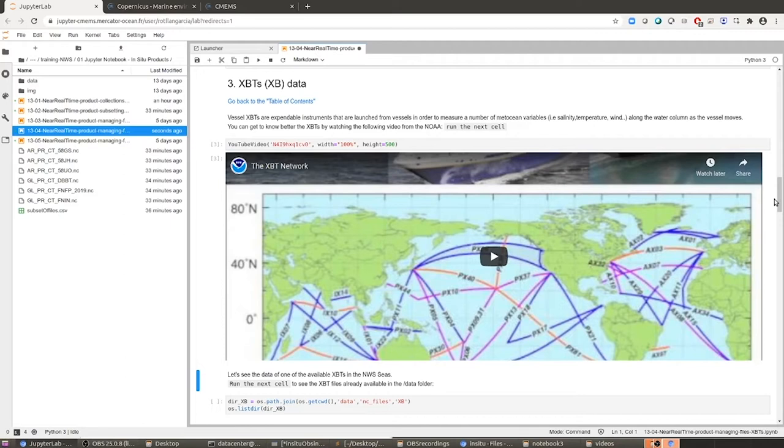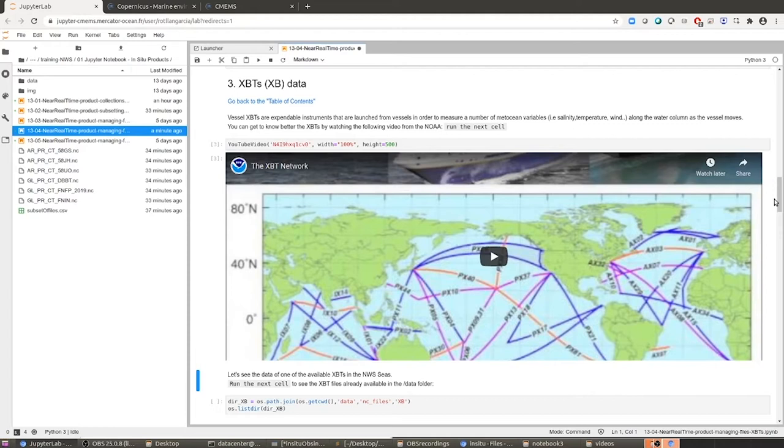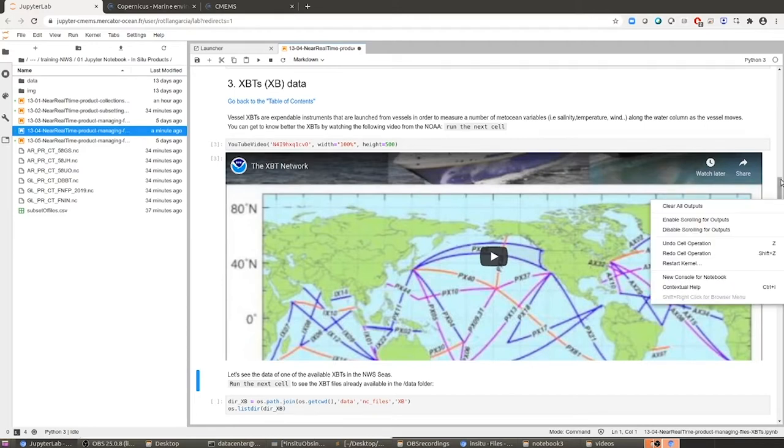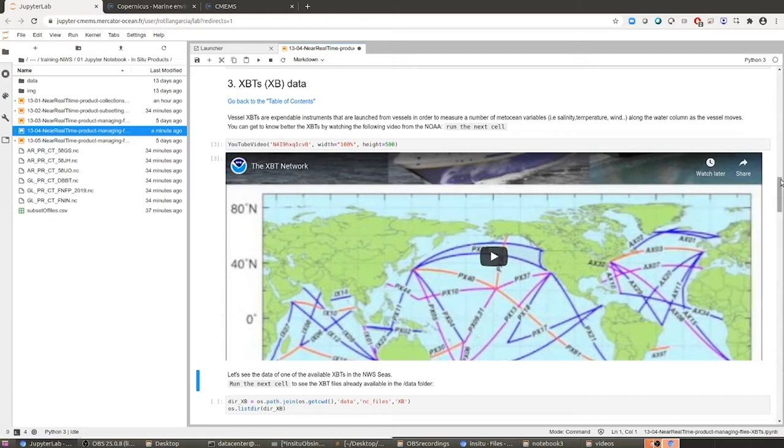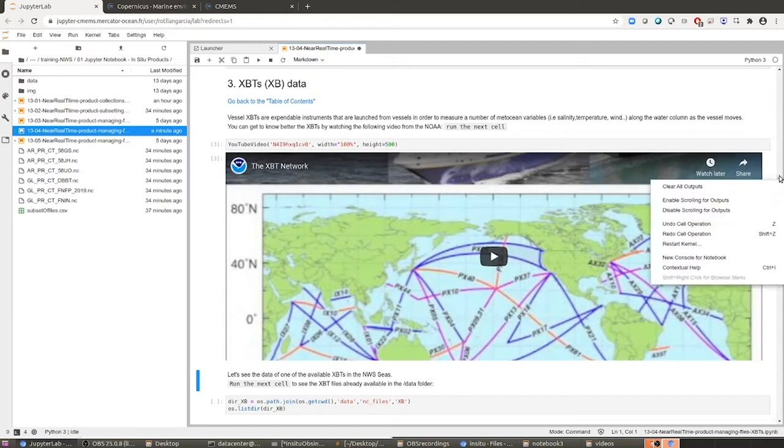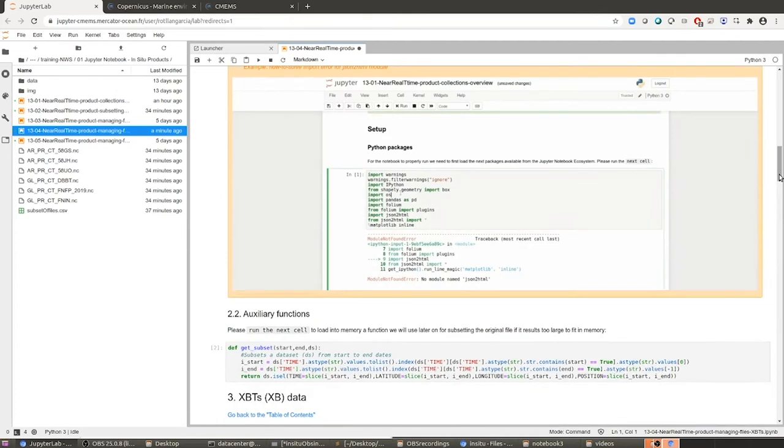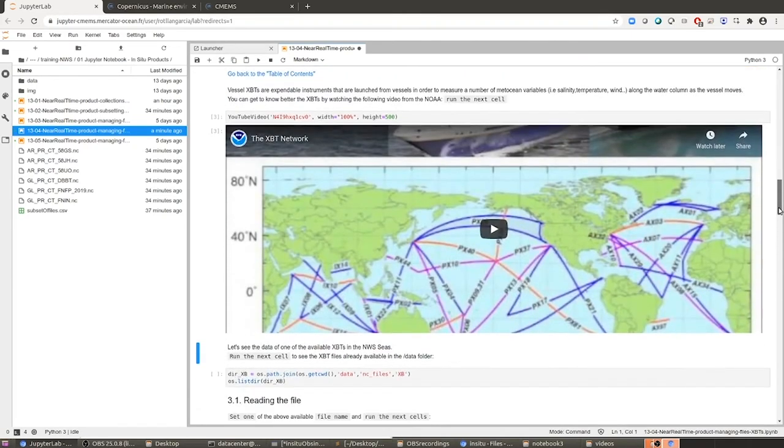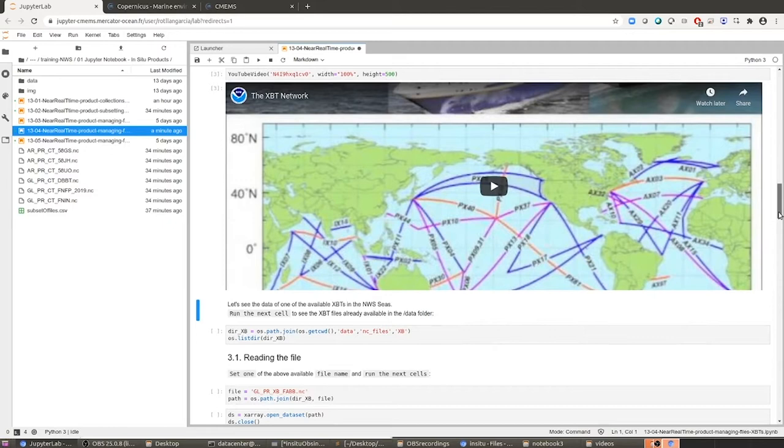Just in a few words, the XBT is just a device that is launched from vessels and that provides in certain points along the trajectory of the vessel temperature profiles. It's quite small, and it is an expendable device, so once you use it, you cannot use it ever again. It's lost. And please just run it, because it has some videos showing you how is the launching of the XBT from the vessels and the global network of XBT bases.